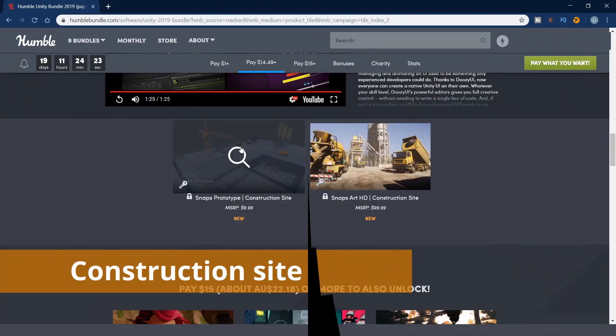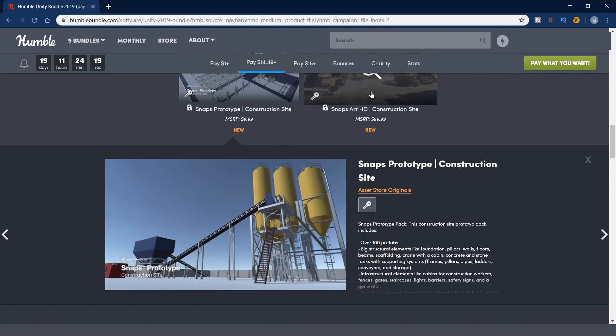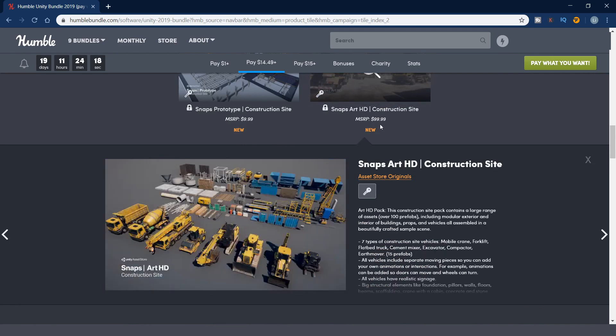Snaps Prototype construction site. You can use this asset to build up some construction site in the game.